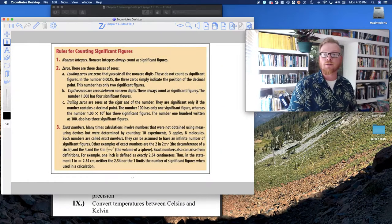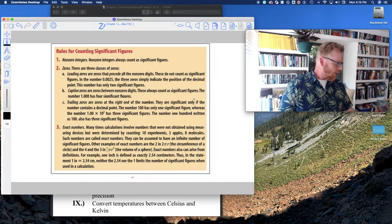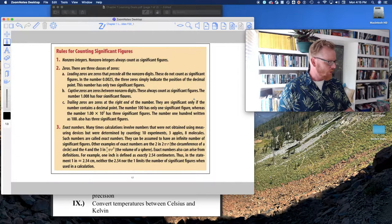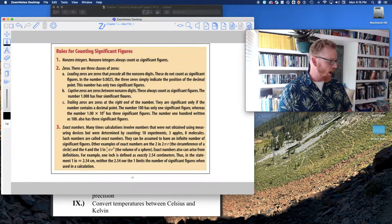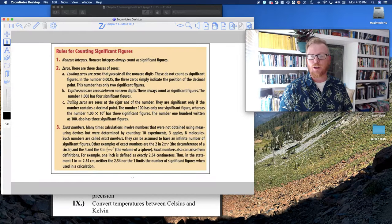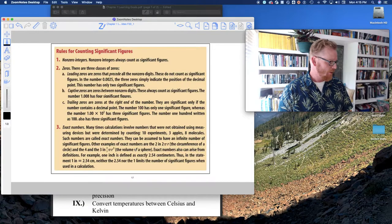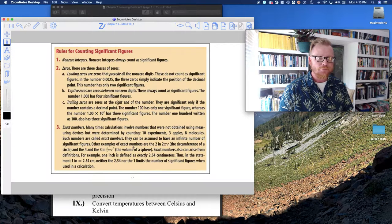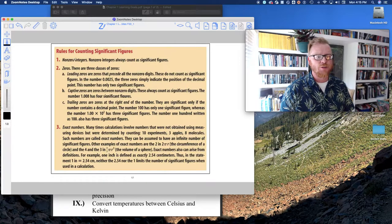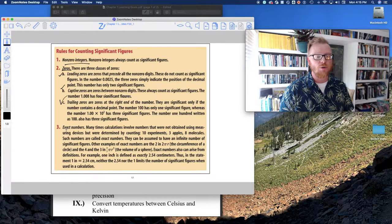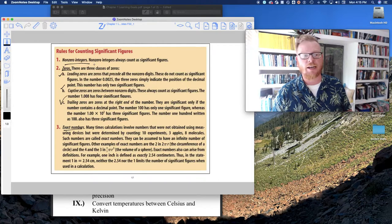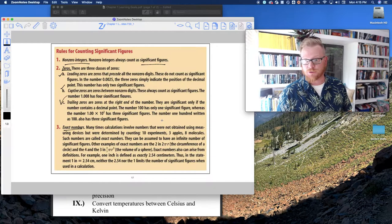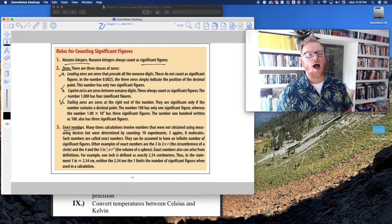Now I want to talk about significant figures, which are going to be really important in this class as well as the rest of your science classes. Instead of reading through all the rules, we're just going to walk through some examples. So there are non-zero integers, three different types of zeros, and exact numbers. Anything that's non-zero — one through nine — is always a significant figure.